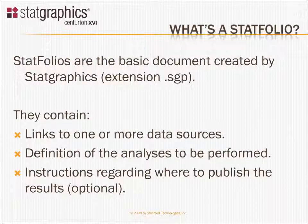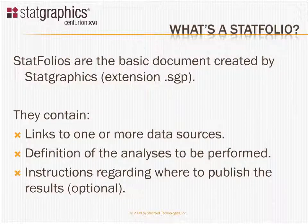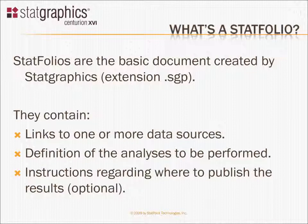The basic document created by StatGraphics is called a StatFolio. I like to think of a StatFolio as basically a project.